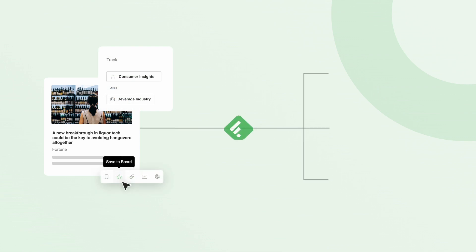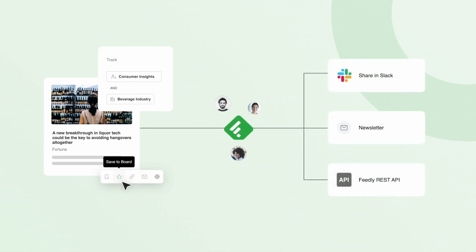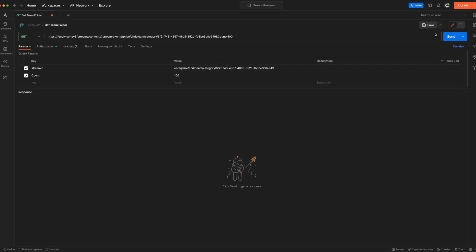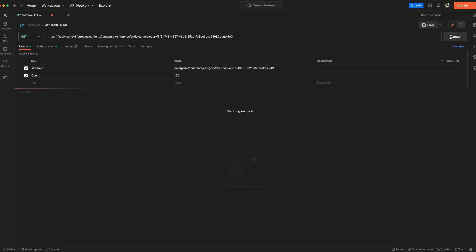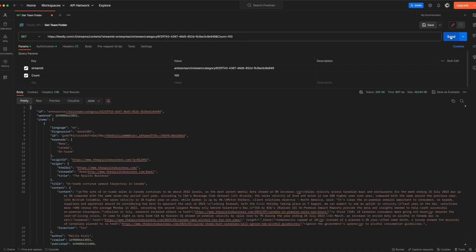Feedly also makes it easy to share consumer insights with your team, whether in Slack, a newsletter, or even by pulling the information programmatically into the tooling of your choice through the Feedly API.